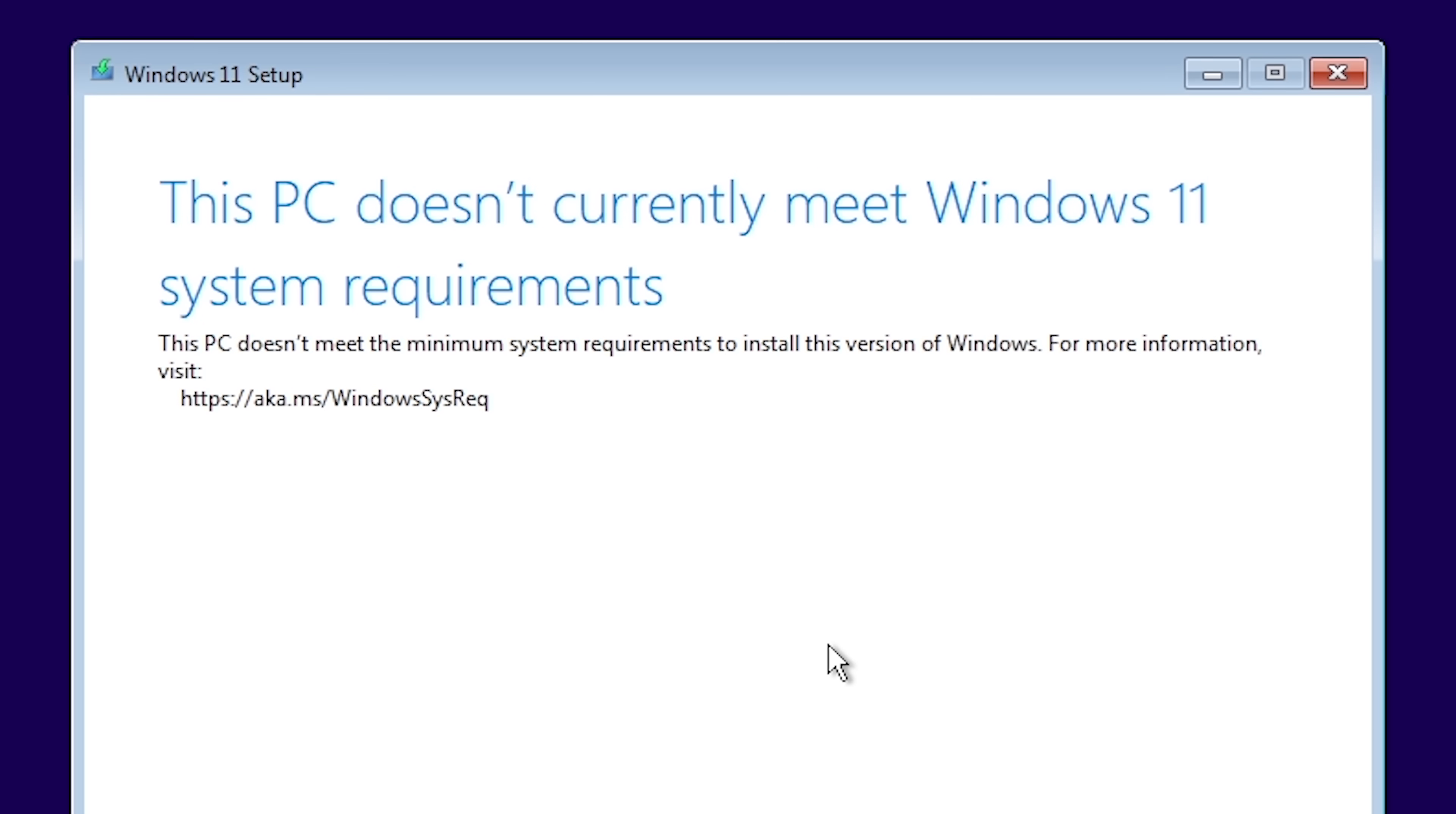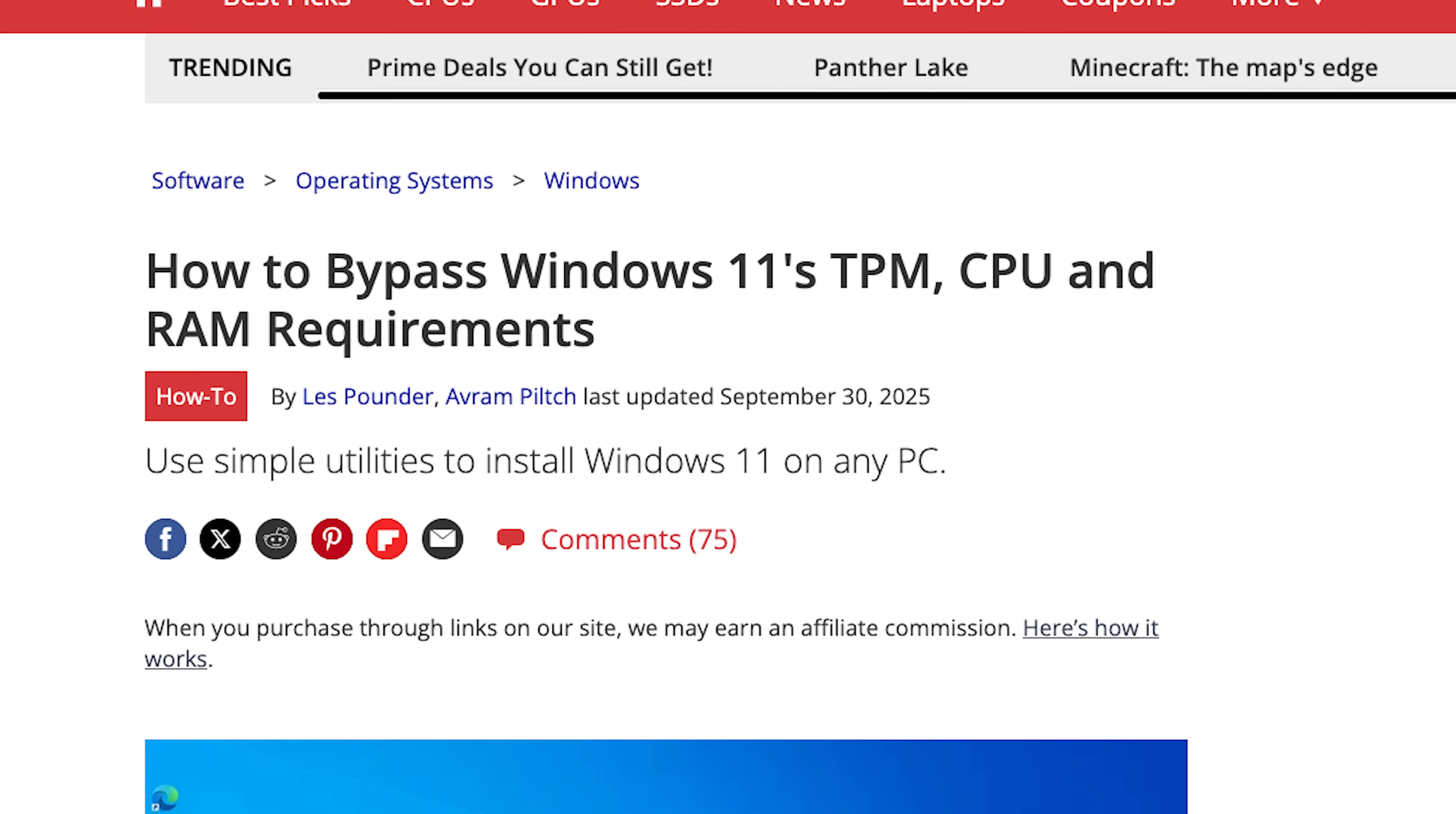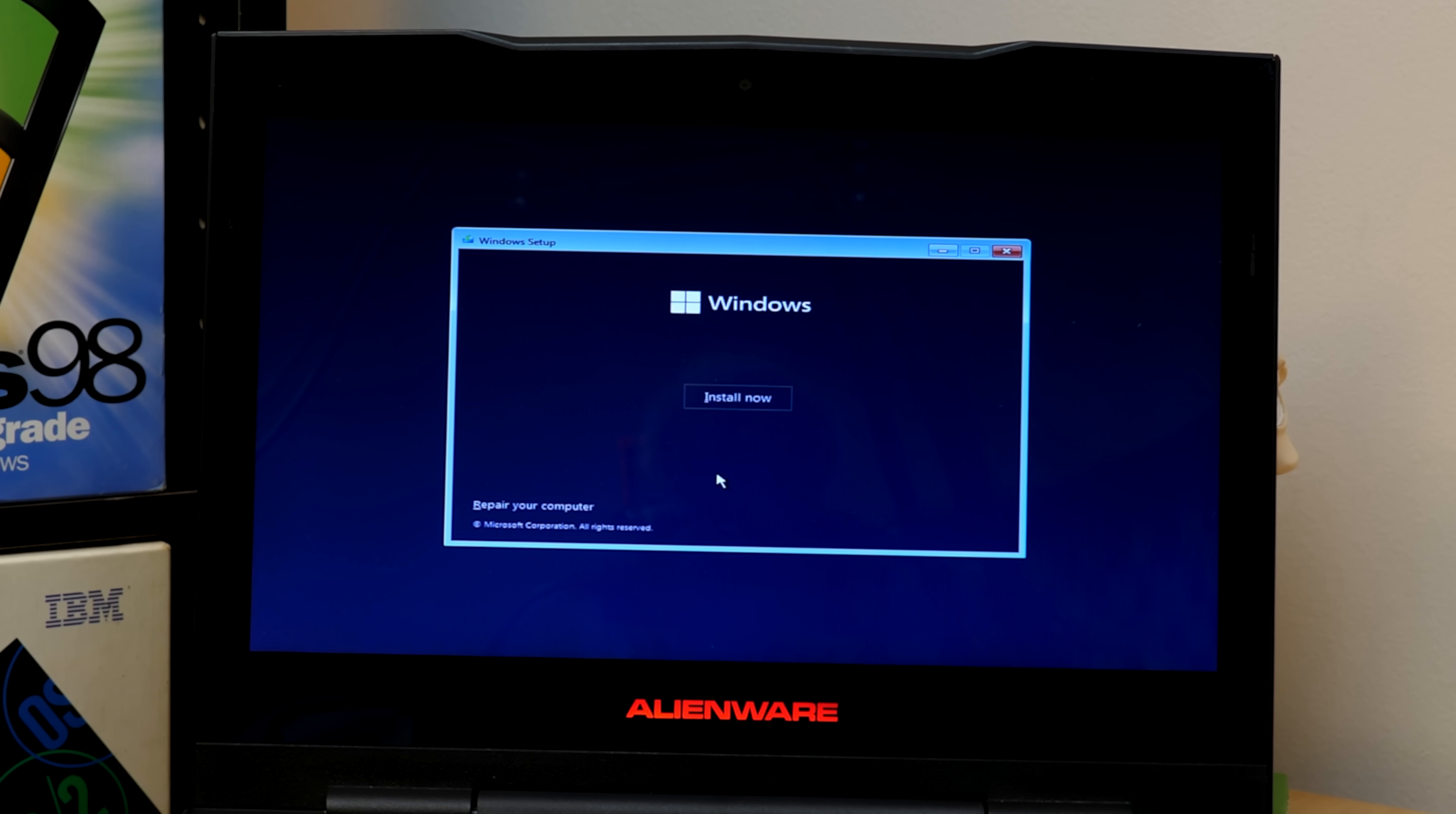Because, sure enough, my CPU isn't on the supported list. And this, of course, is easily the most frustrating thing about Windows 11, especially considering that there are ways to completely bypass this error, which is something we've done on this channel literally every time we've installed the OS.